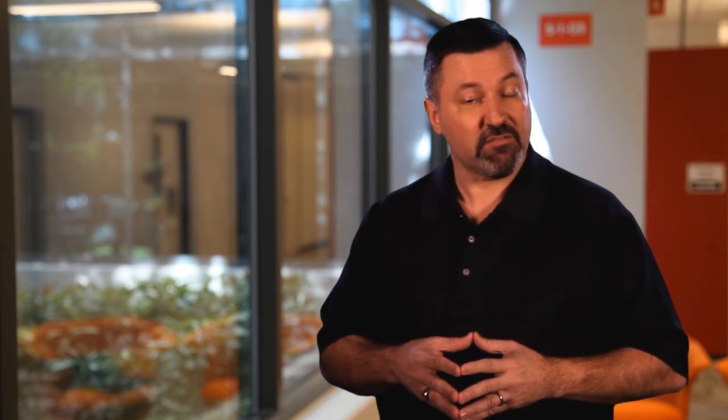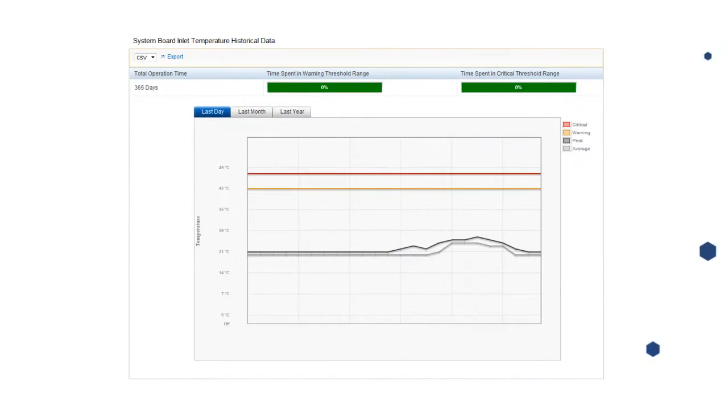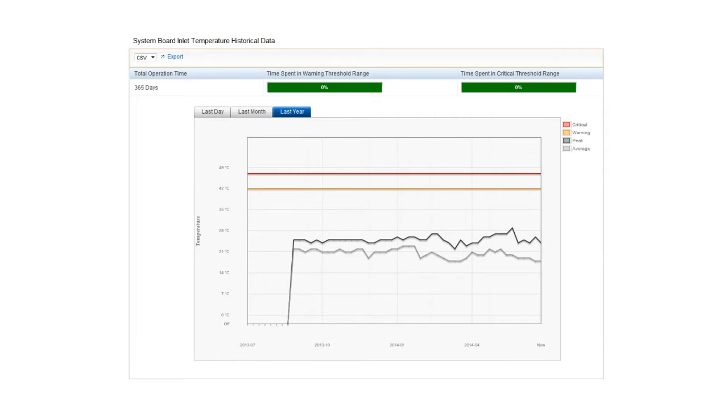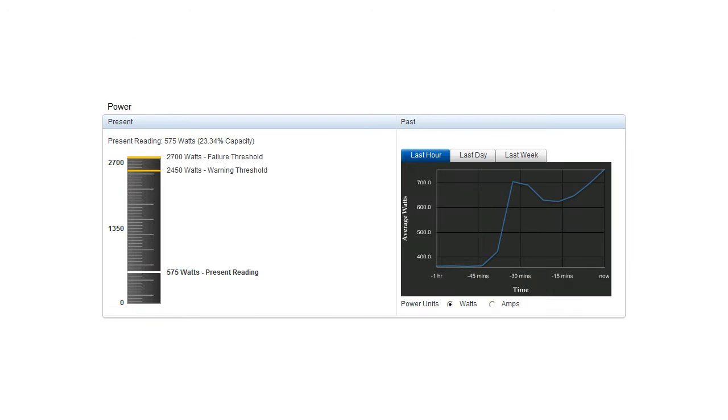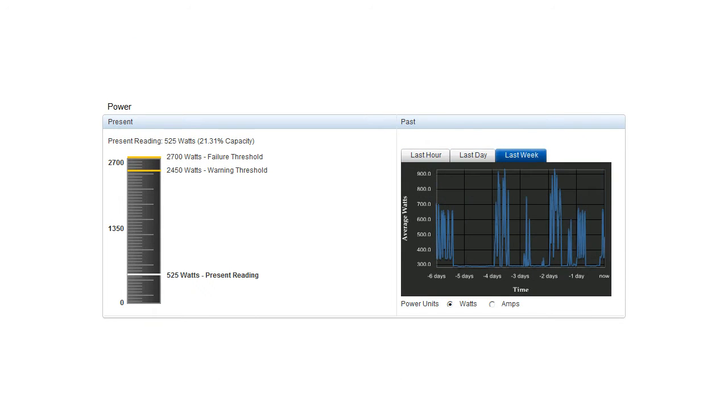With the innovative power and systems management features delivered by Intel Node Manager and Dell's iDRAC-8 with Lifecycle Controller, you can reduce your operating expenses by optimizing your data center energy usage through granular control of power and cooling.